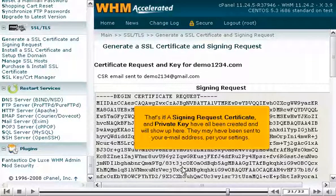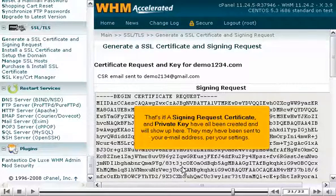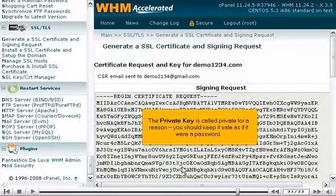That's it! A signing request, certificate, and private key have all been created and will show up here. They may have been sent to your email address per your settings. The private key is called private for a reason — you should keep it safe, as if it were a password.